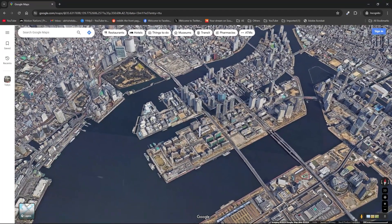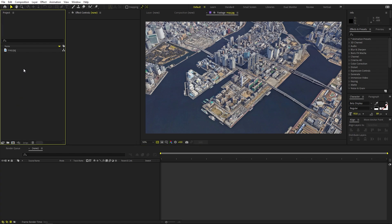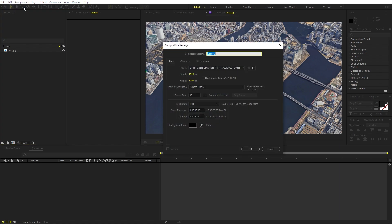You can just pick whatever angle you want. Once you're happy with your angle, simply take a screenshot of this area. For example, I want to highlight this region, so just take a screenshot and then import it in After Effects like this. Here we have our image and now we can start animating.